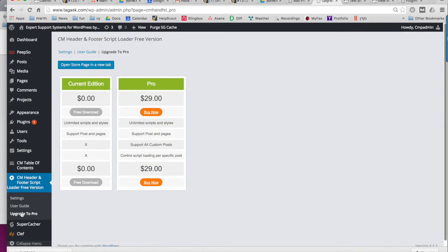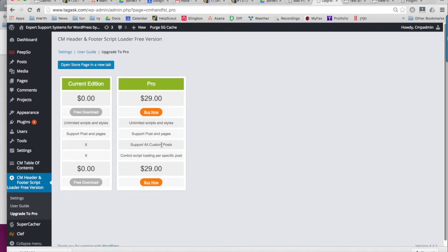For more options, the pro version supports custom post types and can also control to show the code on only a specific post or page.